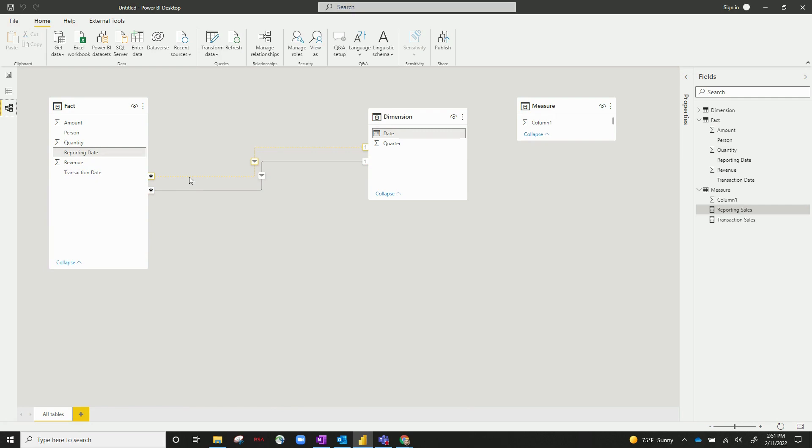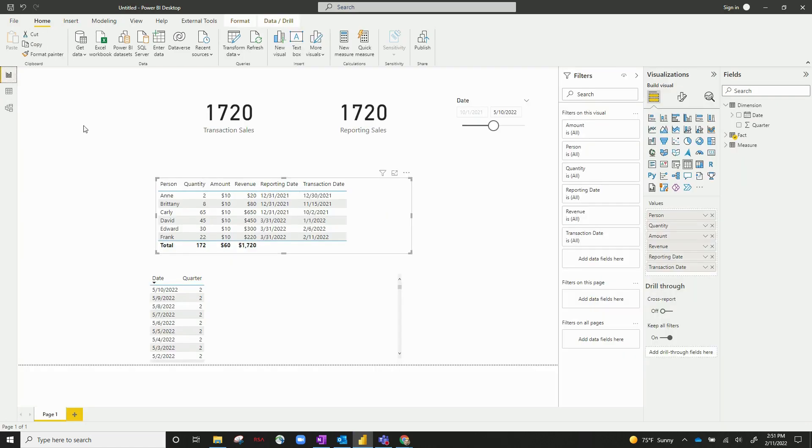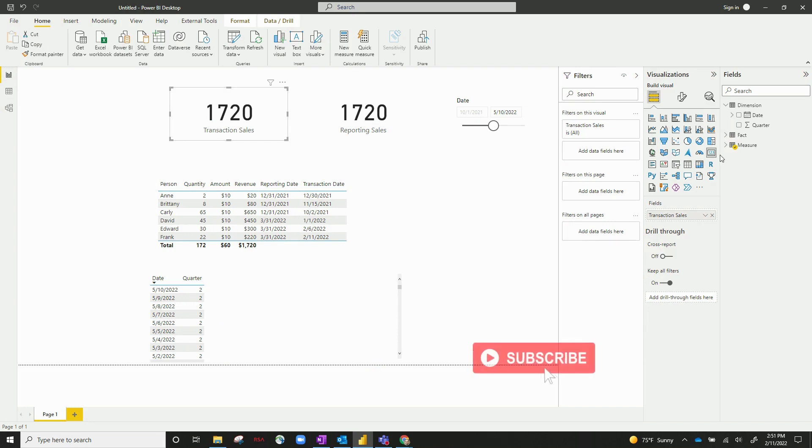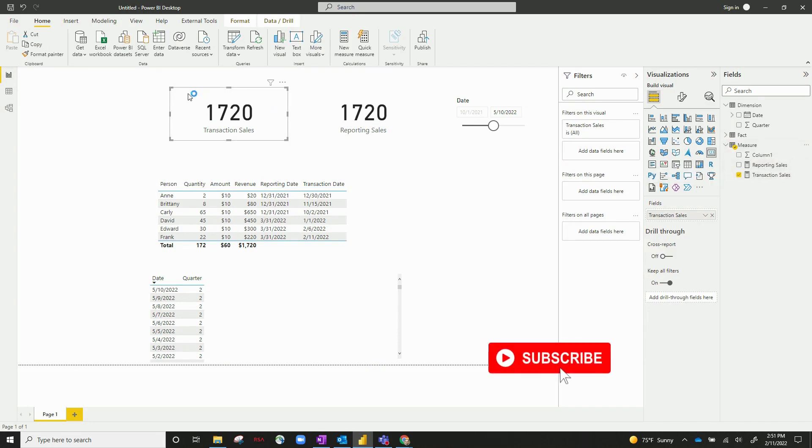Now, to use use relationship, you need to have an inactive relationship connected between two tables. It's used in the actual measure itself. So let me go back to the report. You can see I've got these two cards in the top, and these are my two examples. These are called transaction sales and a measure called reporting sales.